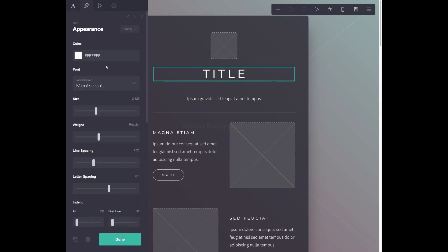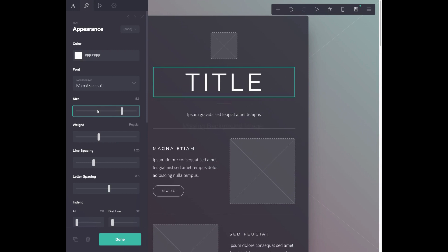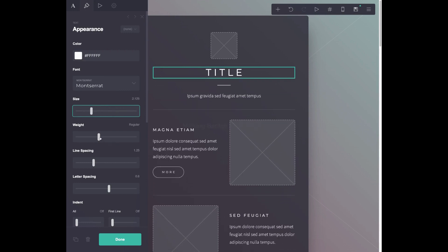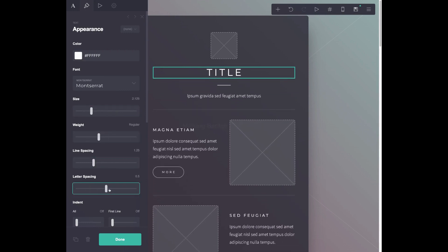And you can also customize the appearance of your text. So I can change the size. I can change the weight, the line spacing, the letter spacing. There's really a lot you can do here. And this is one of the reasons why I really love Card so much.